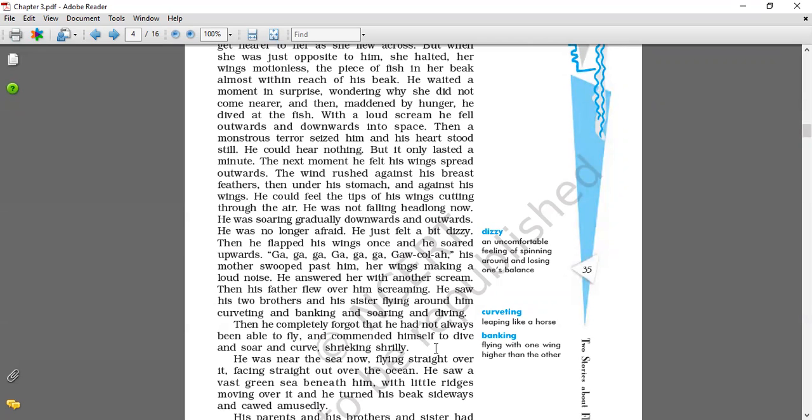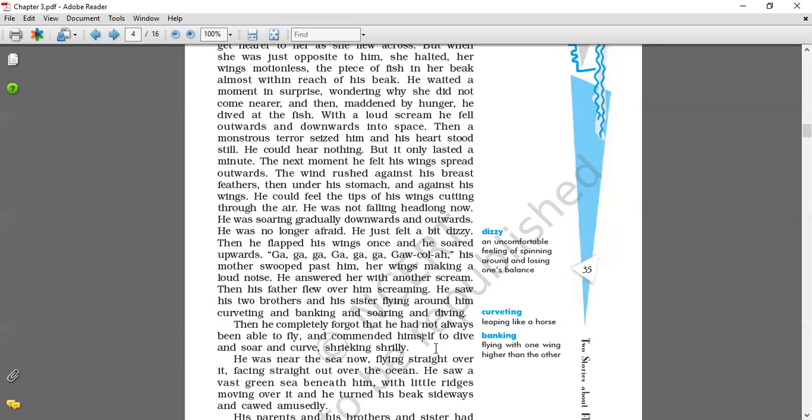Soaring means flying high in the air. And swooped means move rapidly downwards through the air. And shrieking means make a high-pitched, piercing cry or sound with father joy. And amusedly in the entertainment manner. So here what happened when he started flying, his mother comes too near to him. His father, his brother, his sister nearly come to him. They are making sound of joy.